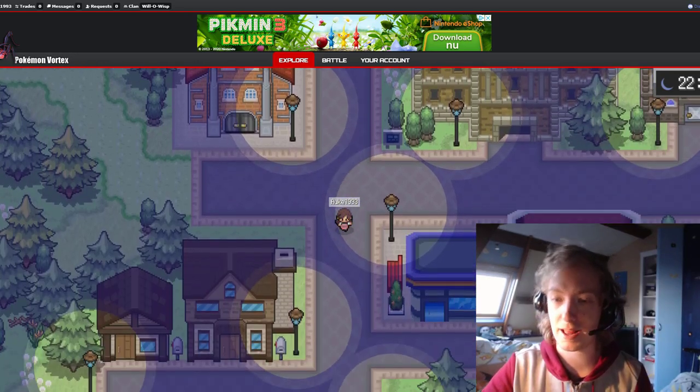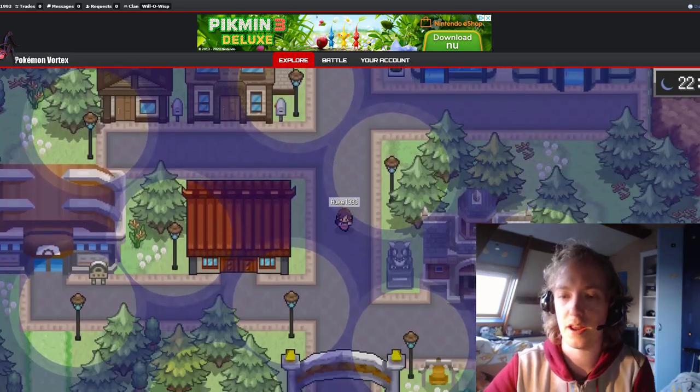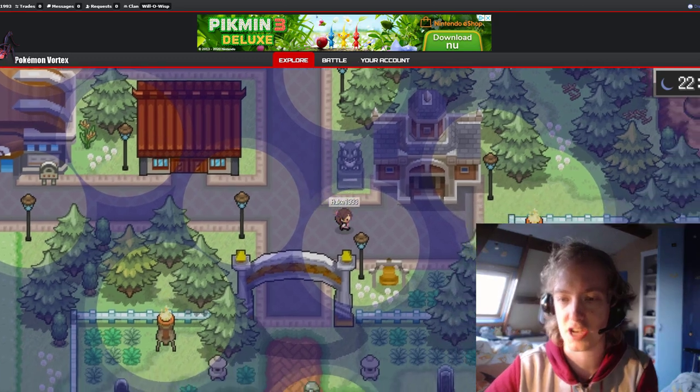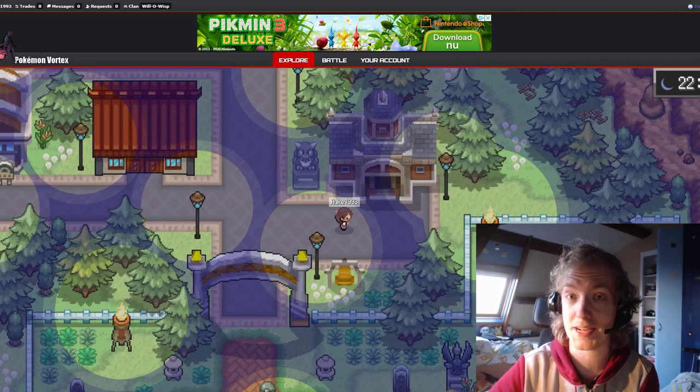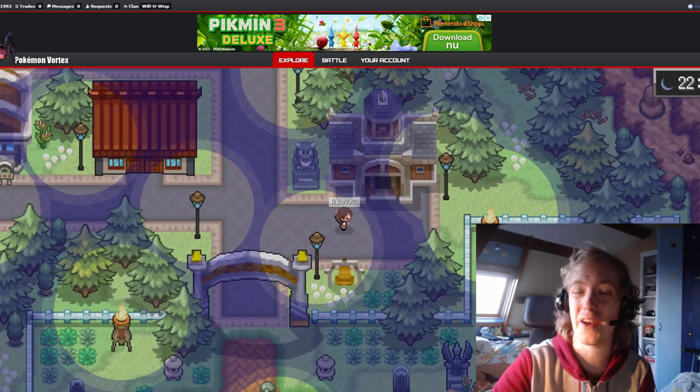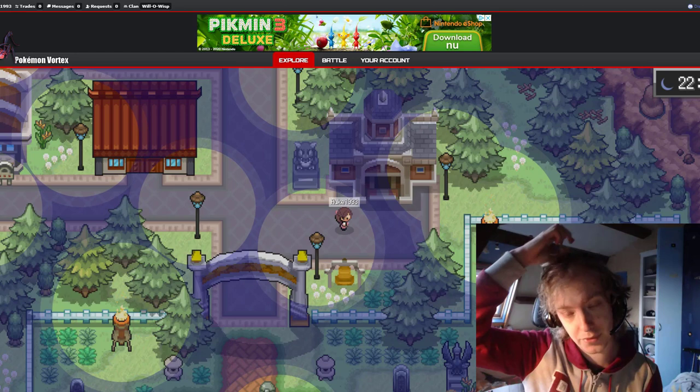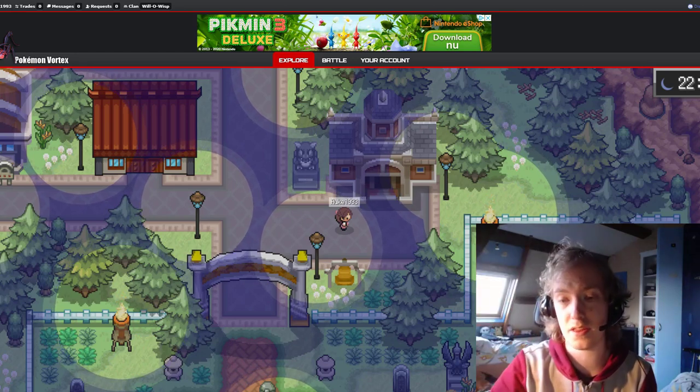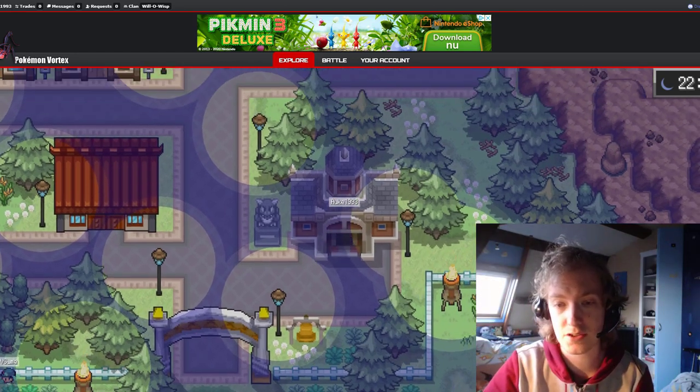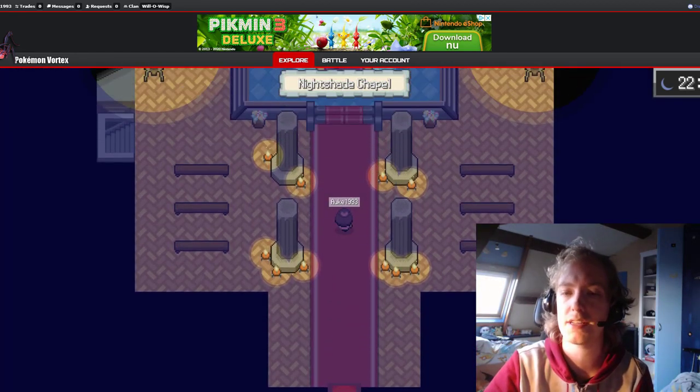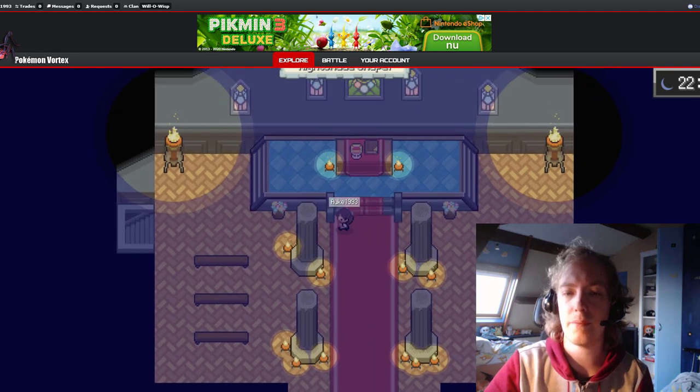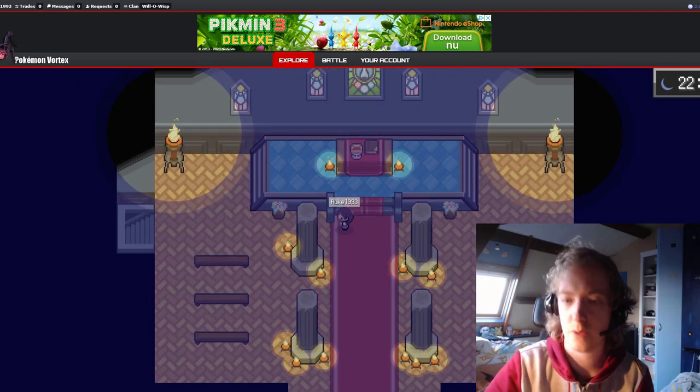As you might remember, last week we had the Halloween event, where here inside this chapel there were a bunch of Zubats, and there was a chance for a rare encounter of Zubat Halloween. However, after the event was over, the entrance was still open, you could still walk around in it, however, there were no encounters whatsoever.